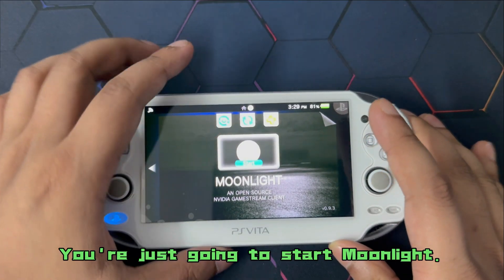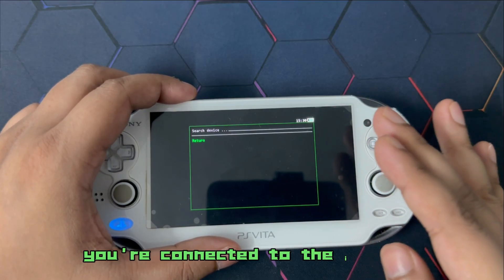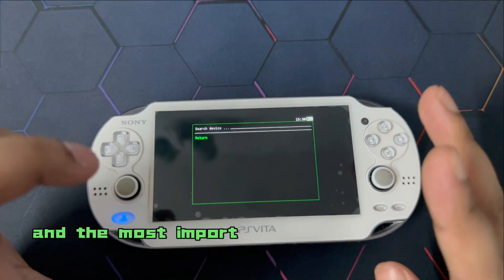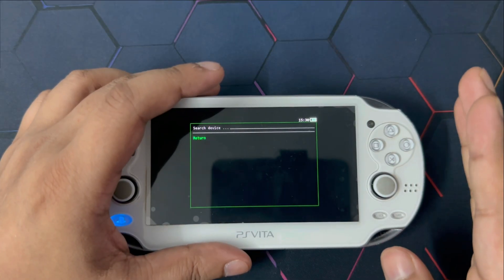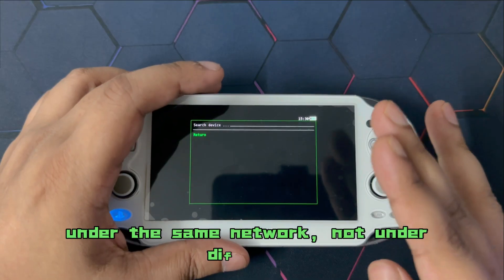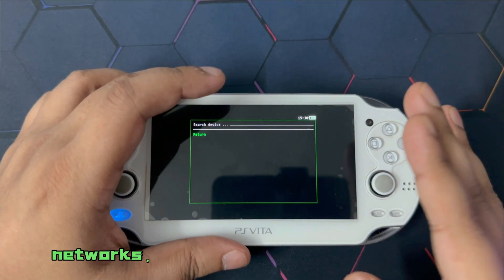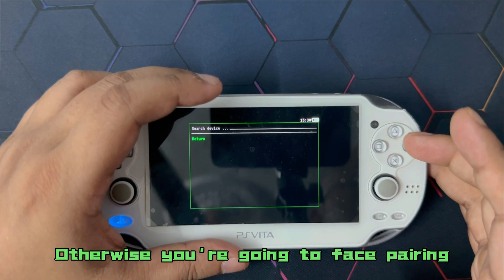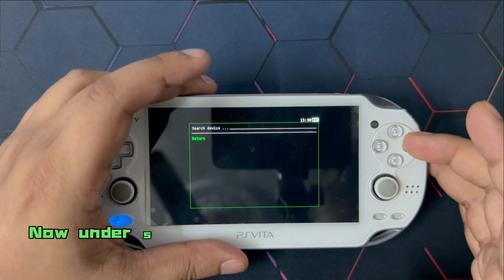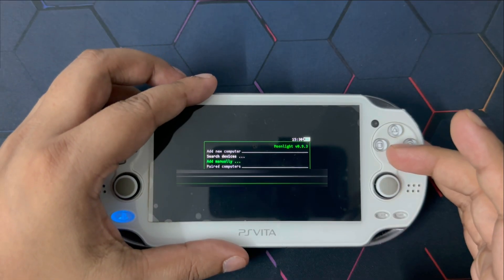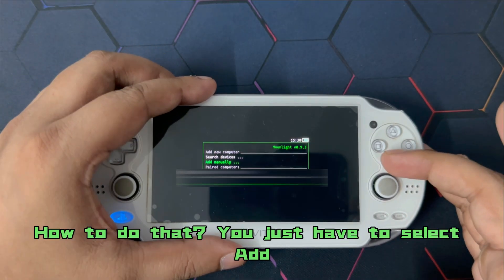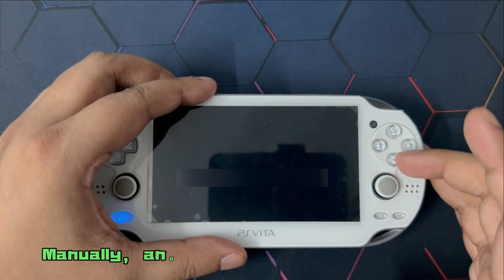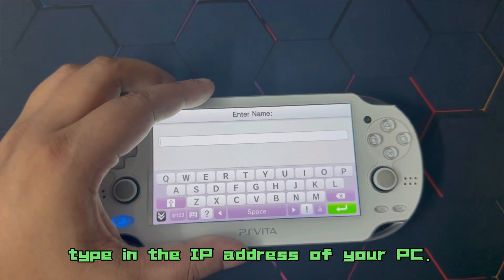Once you are done installing the application, you are going to see Moonlight show up on your PlayStation Vitas Live area. You are just going to start Moonlight. Search devices. Obviously, make sure that you are connected to the internet and the most important part. Please keep in mind that both your PC and your PlayStation Vita is connected under the same network, not under different networks. It has to be under the same network. Otherwise, you are going to face pairing issues and all of that sort. Now, under search device, if your PC doesn't show up, that's totally fine. We have to add our PCs manually. How to do that? You just have to select add manually and here you're going to have to type in the IP address of your PC.